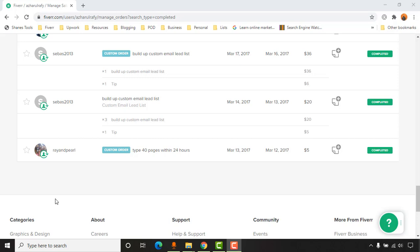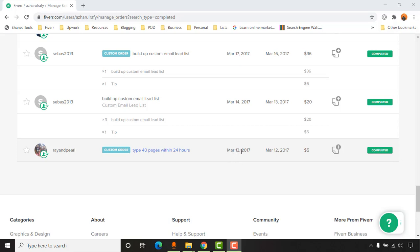I'll show how I worked on the tasks to complete it. This was my very first data entry job which I completed on Fiverr. It started on March 12, 2017 and I delivered the project on March 13, 2017.